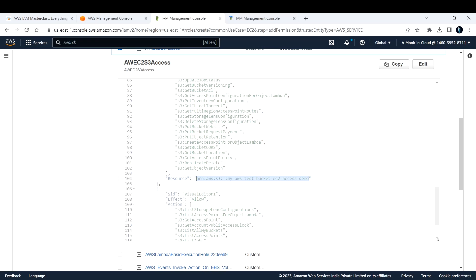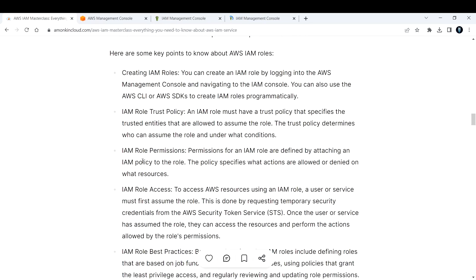At the end, after selecting all these things, you can just click on create role. So the role will be created and you can attach this role to your EC2 instance so that it can access that particular S3 bucket. So I'm not going to do that. I'm just explaining or showing you how you can do that. Let me go back to my documentation.